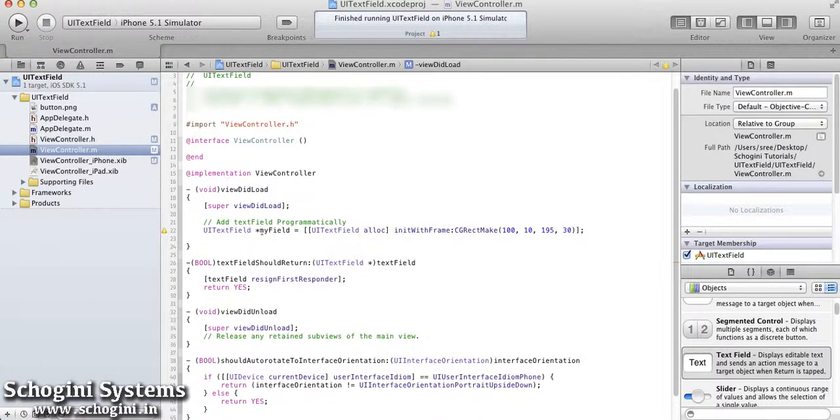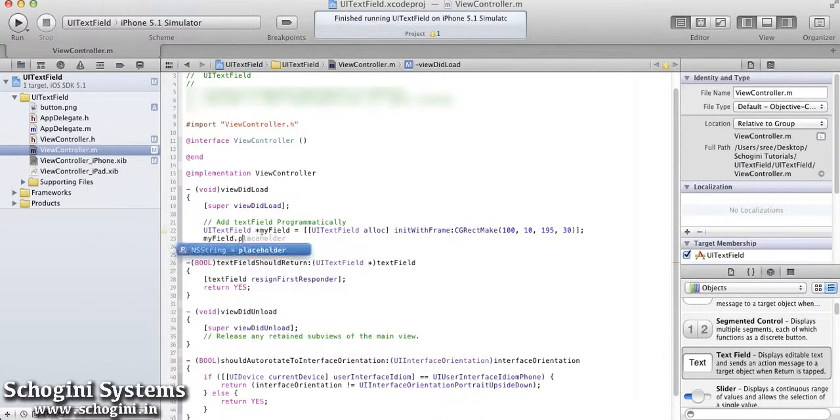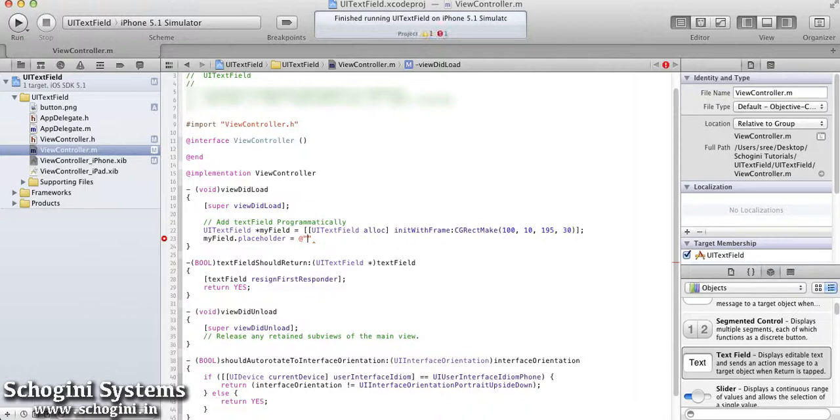Set the placeholder text for the text field object using the placeholder property of the object.